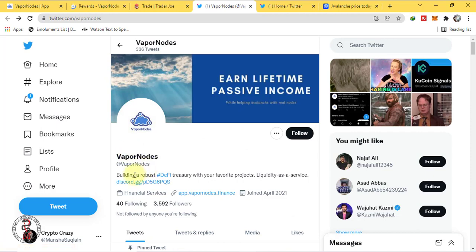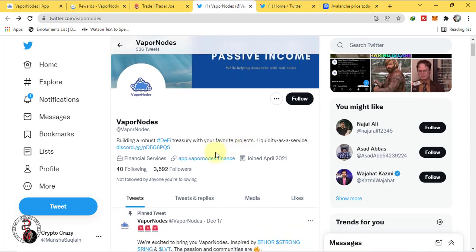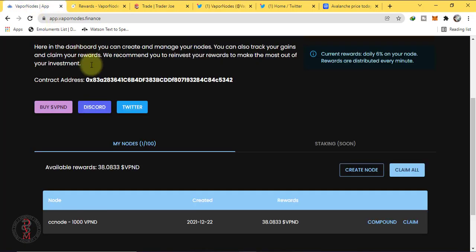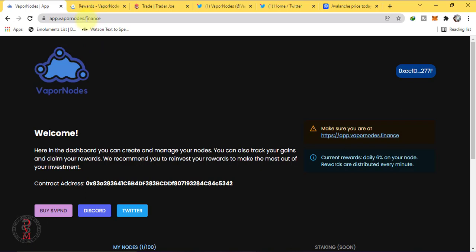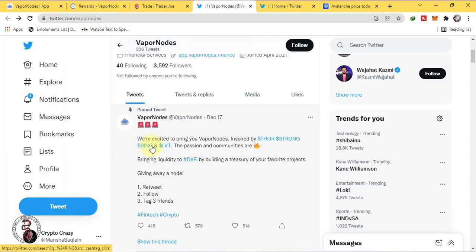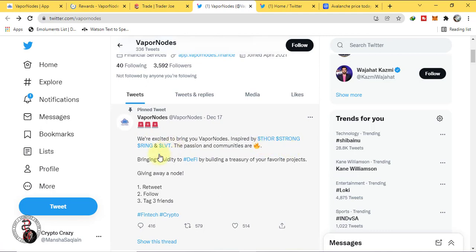Vapor Nodes: building a robust DeFi treasury with your favorite projects. Liquidity as a service. This is their website app.vapornodes.finance. In my country it was not opening so I am using VPN to open it, to access this website. We are excited to bring you Vapor Nodes inspired by Thor, Strong, Ring, and LVT.